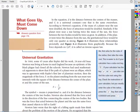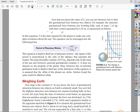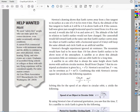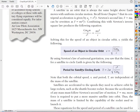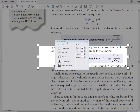We derived a couple of equations in class based on the universal law of gravitation. All we're really doing is setting the gravitational force equal to the centripetal force. Combining the law of universal gravitation with those centripetal equations gives us formulas for orbital speed and orbital period.